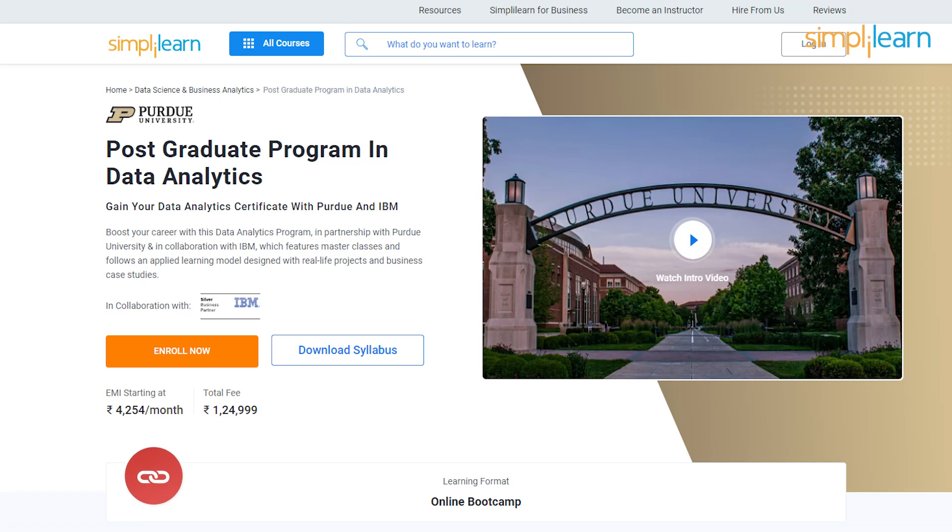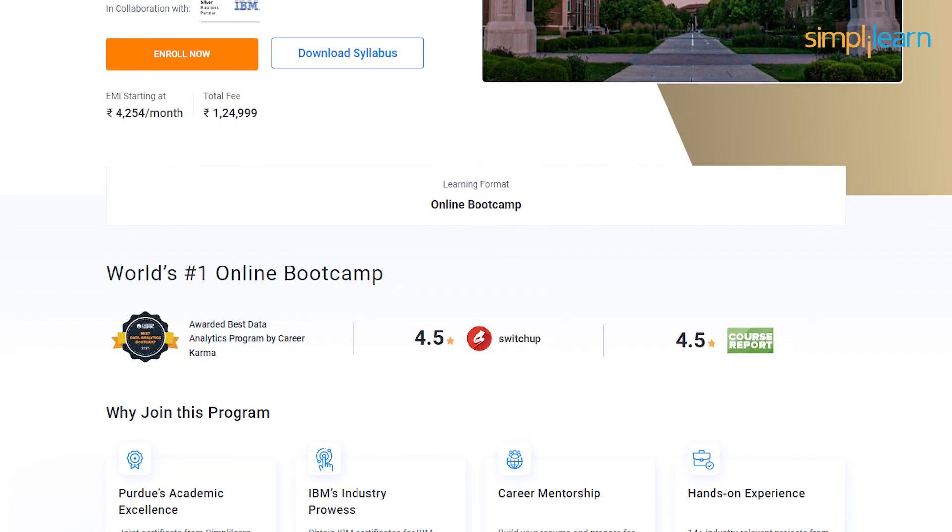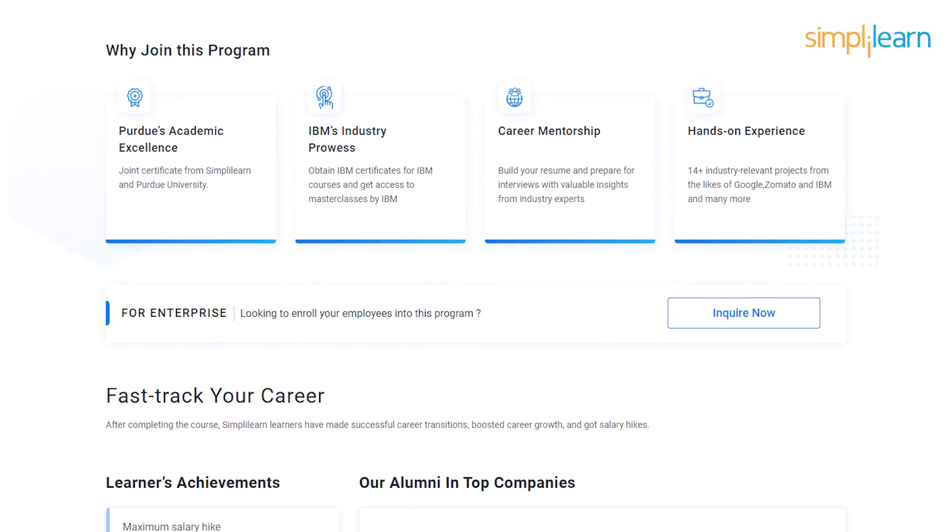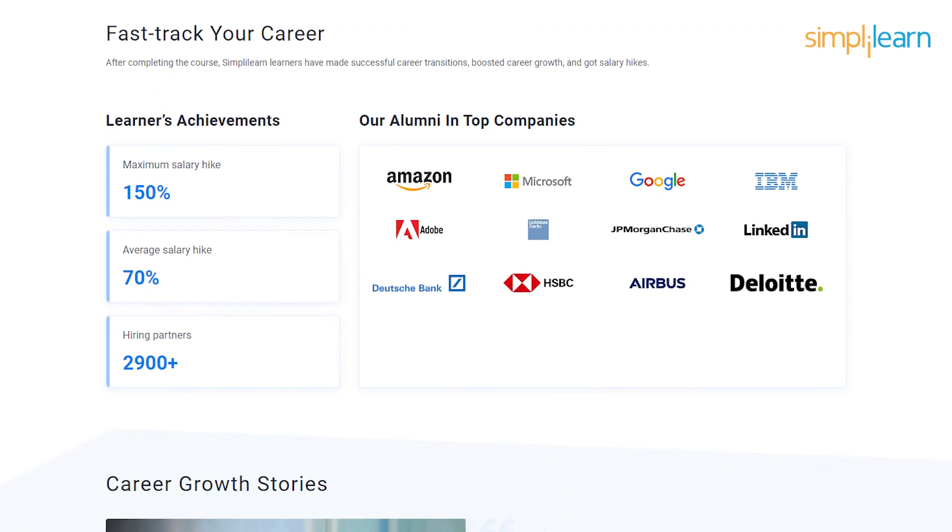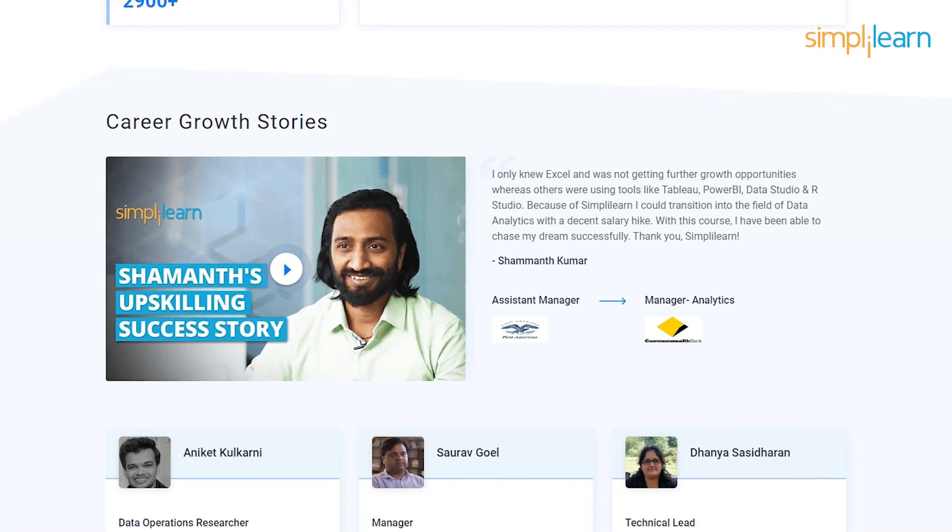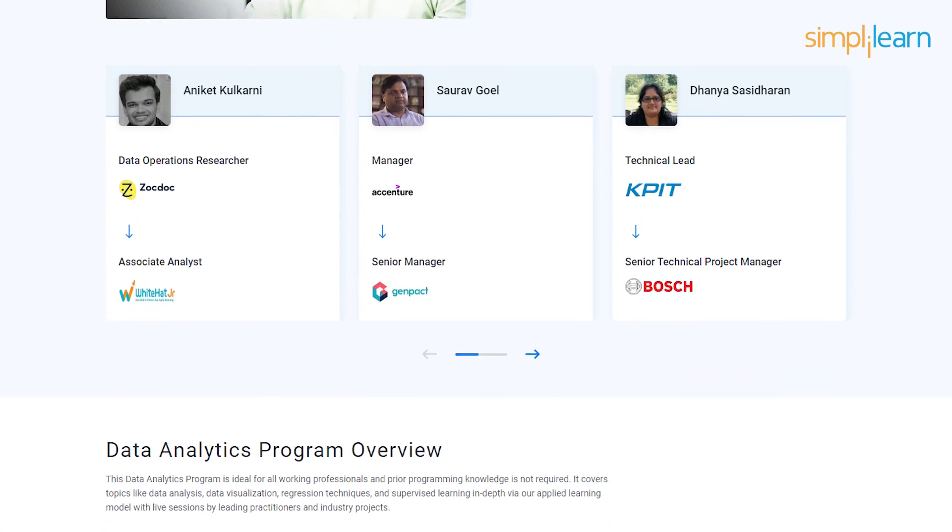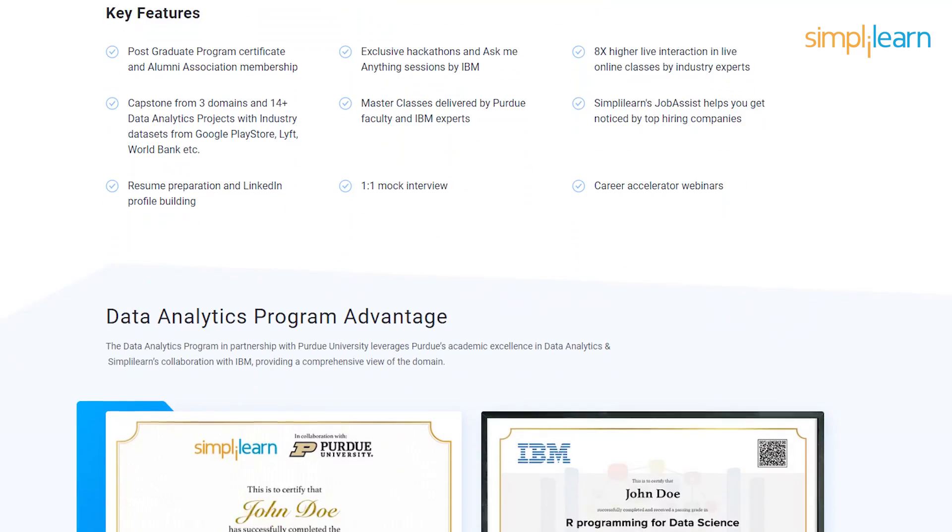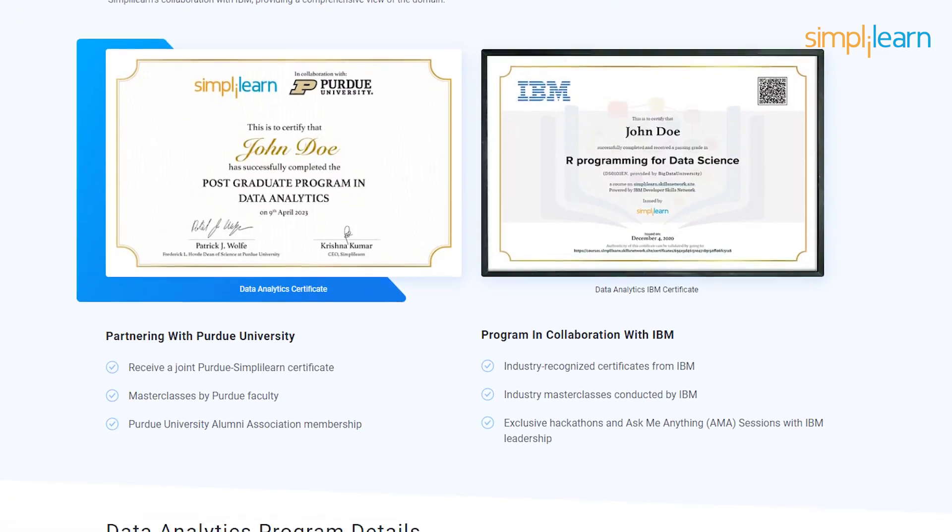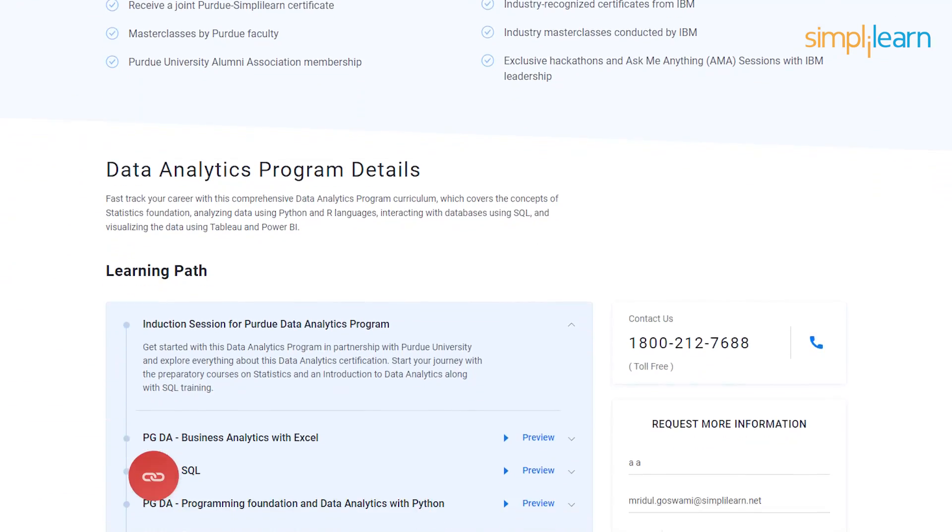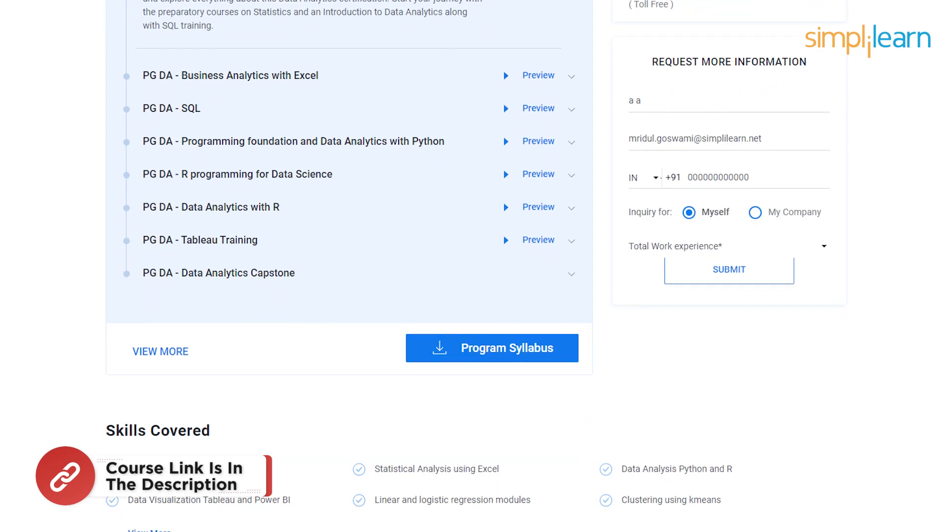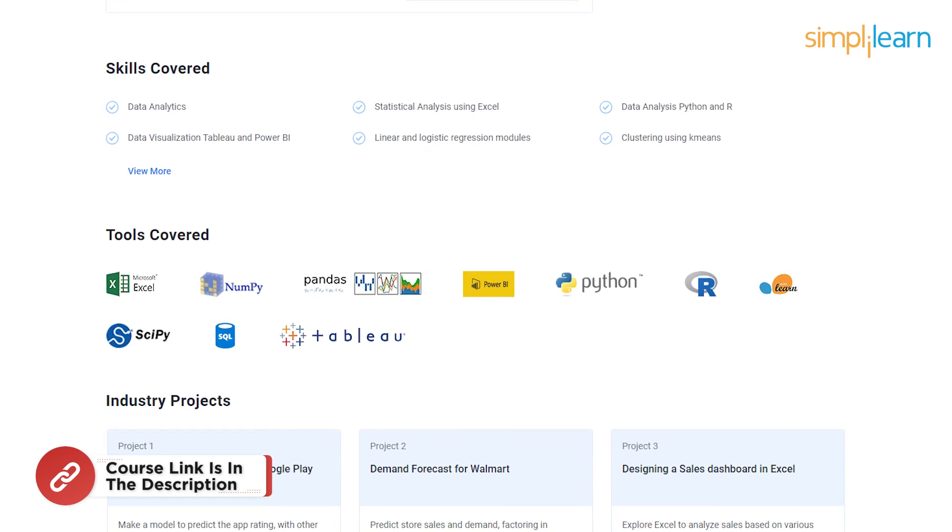Before we begin, let me tell you if you are an aspiring data analyst looking for online training and certification from prestigious universities in collaboration with leading experts, you'll get the most robust functions, skills, knowledge and what it takes to be the best. Then search no more. Simply Learn's post-graduation program in data analytics from Purdue University in collaboration with IBM should be your right choice. For more details use the link in the description box below.